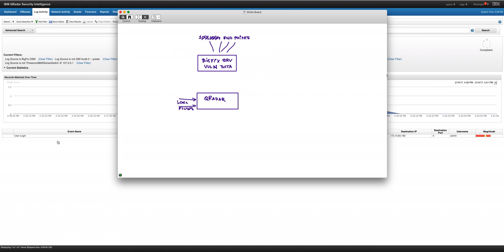One way of getting that data has been, I can use any scanner and scan all my endpoints and then bring that data into the asset database of Curator, but that's a pain in the neck. Who wants to do more scanning? Those scans take forever. There is a better way. We can actually ask BigFix to pass that information into Curator.